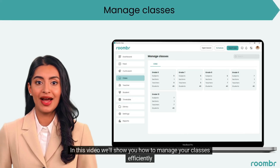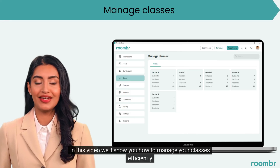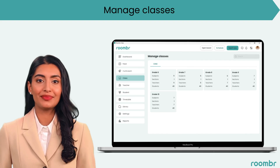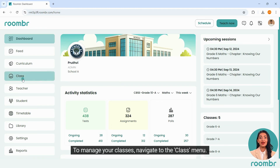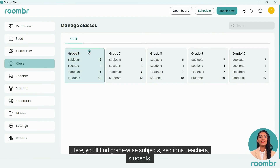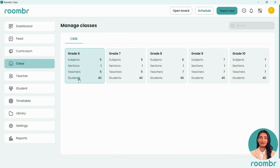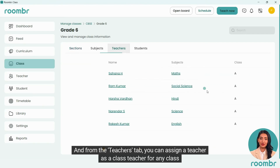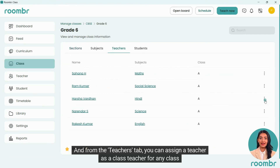In this video we'll show you how to manage your classes efficiently. To manage your classes, navigate to the class menu. Here you'll find grade-wise subjects, sections, teachers, and students. From the teachers tab you can assign a teacher as a class teacher for any class.